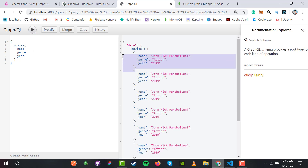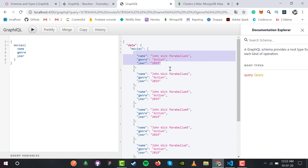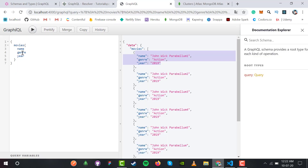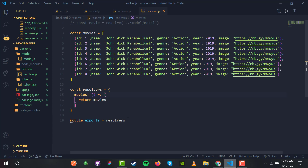In this video we made our own models, schemas, and resolvers for the GraphQL queries. In the next video we'll start working with mutations, which are a type of query in GraphQL. Thanks for watching!